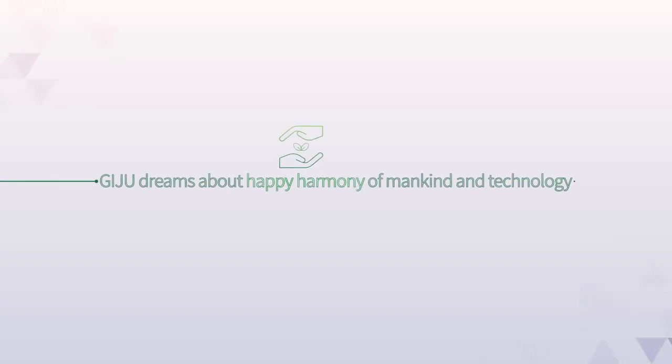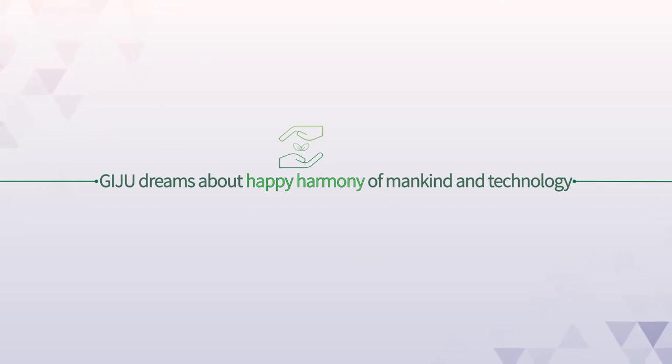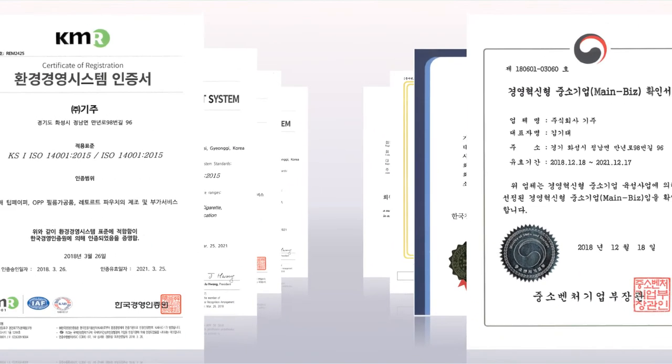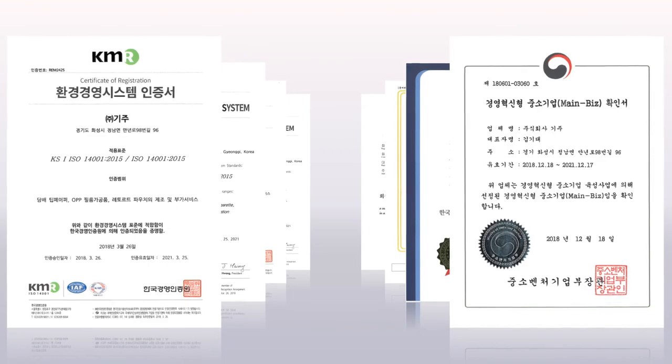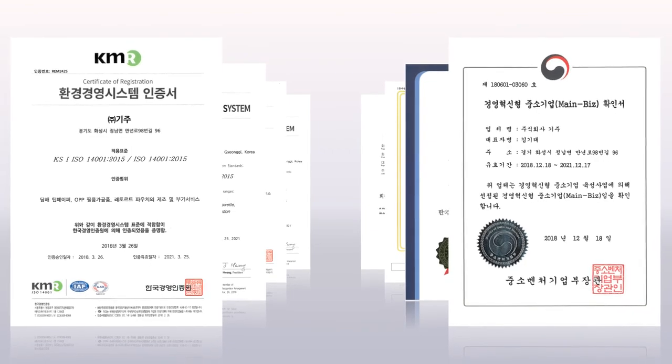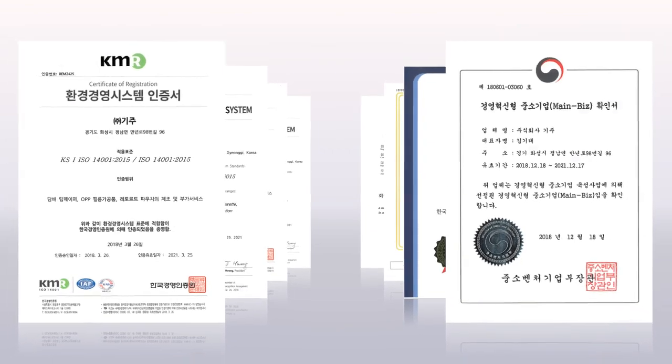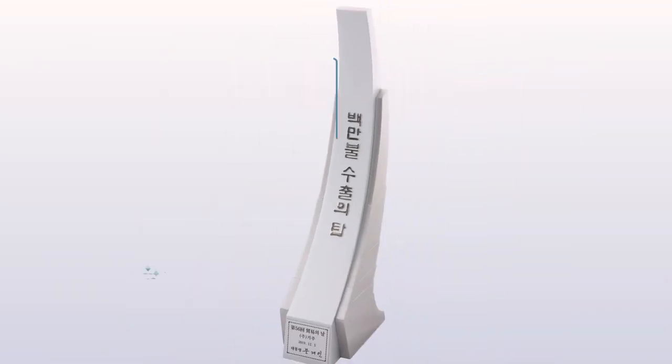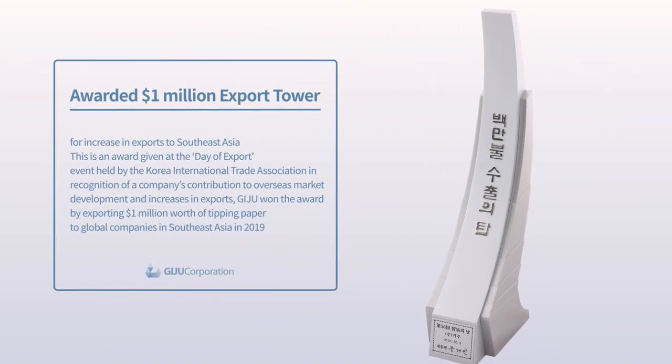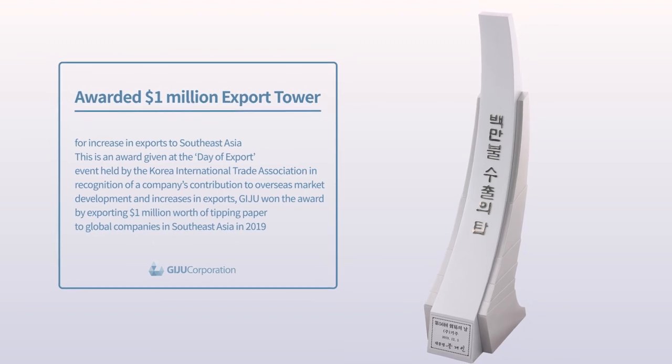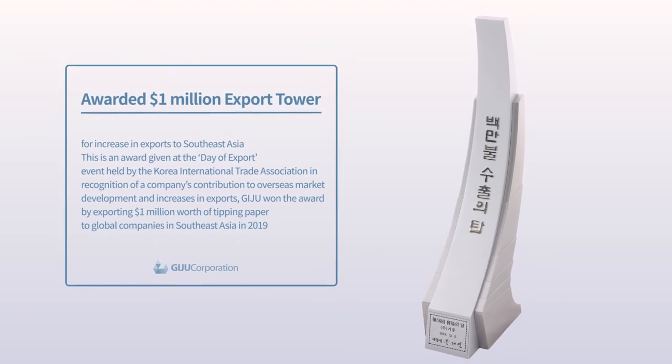Giju dreams about a happy harmony of mankind and technology. We became one of the representatives of eco-friendly companies by acquiring certificates for excellent quality, R&D and eco-friendly business practices.